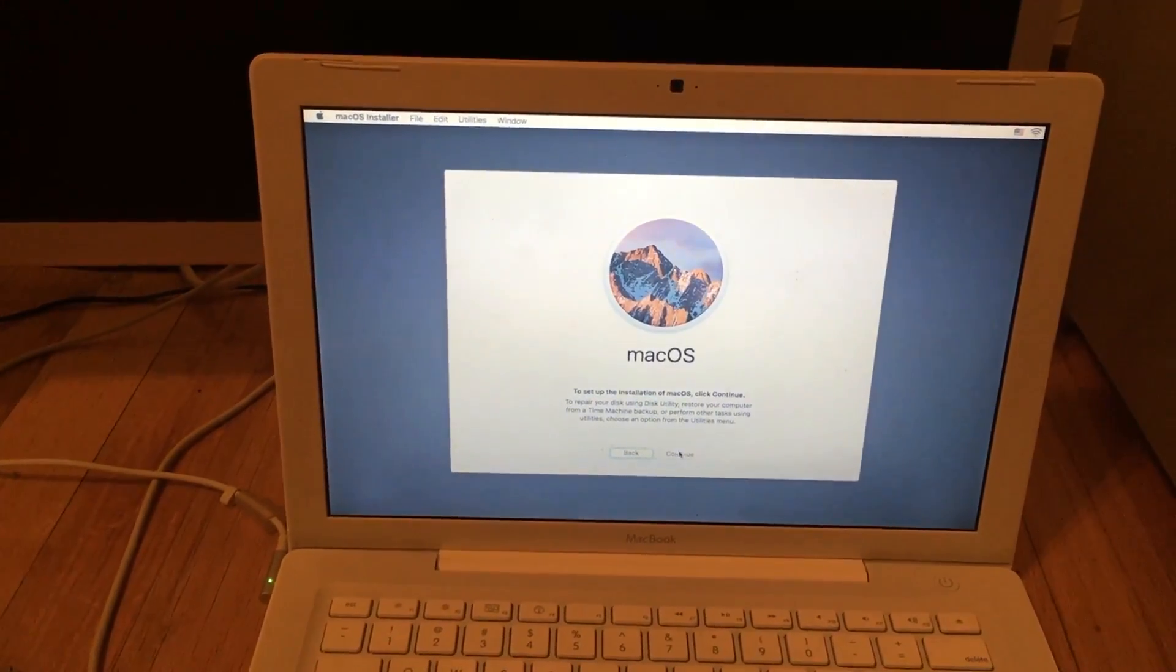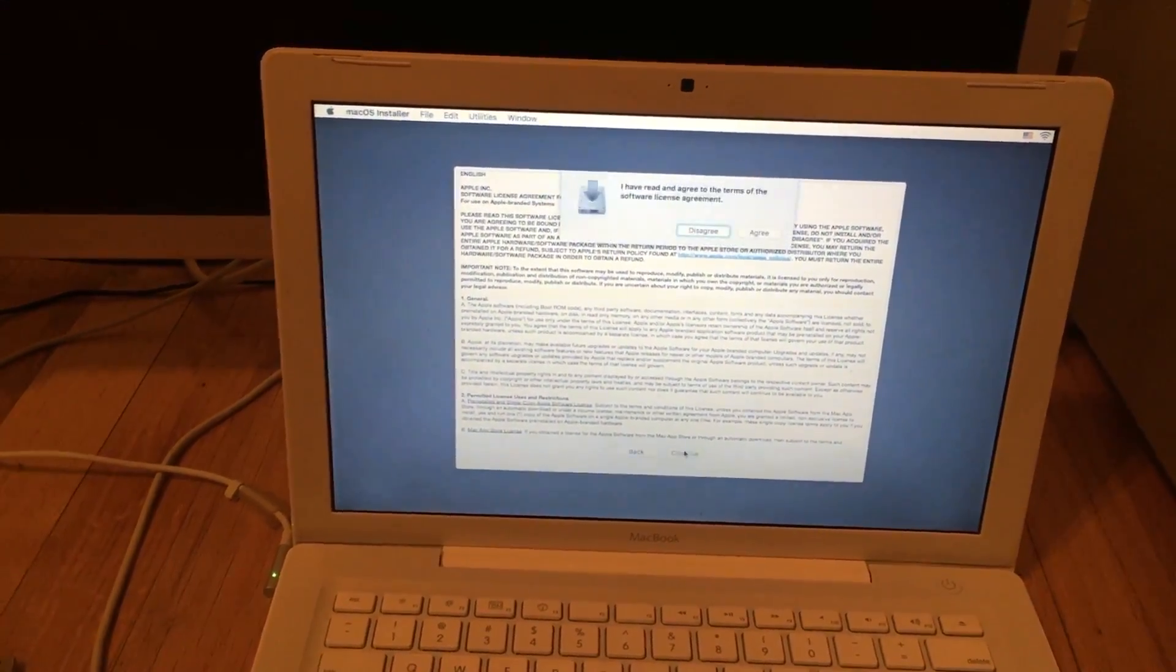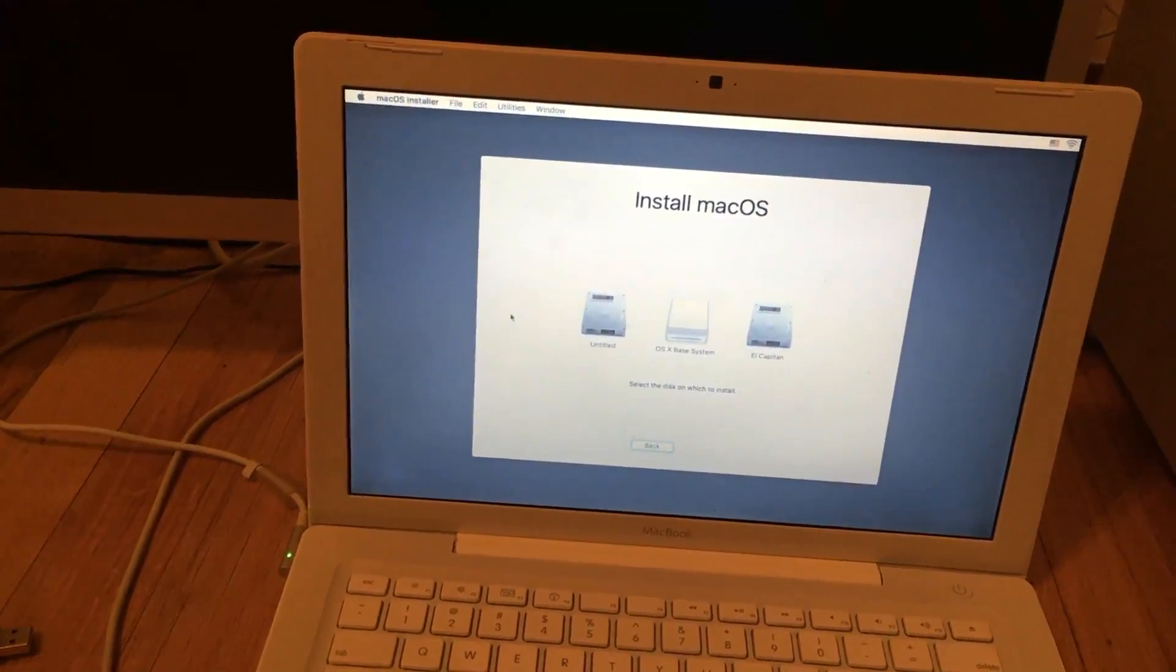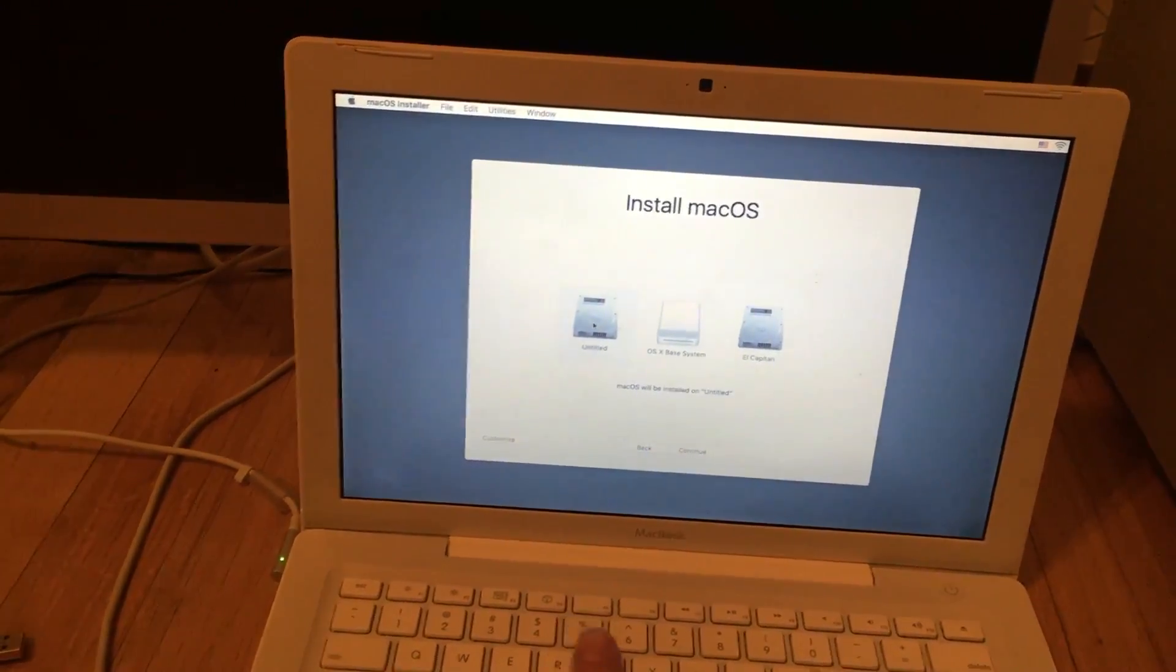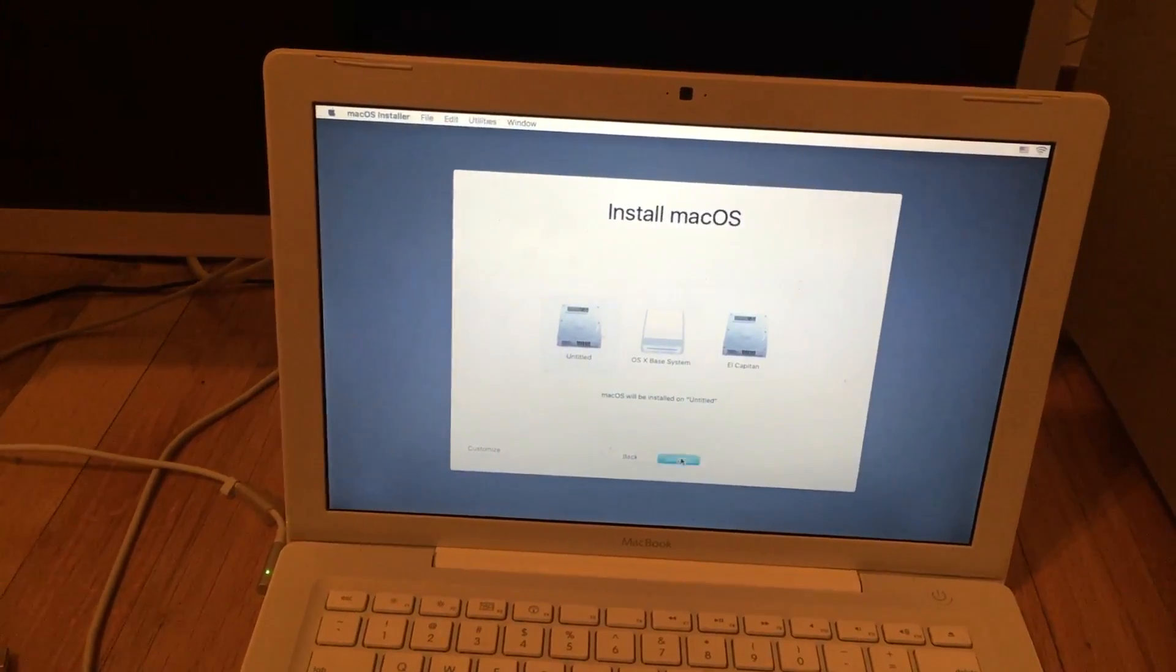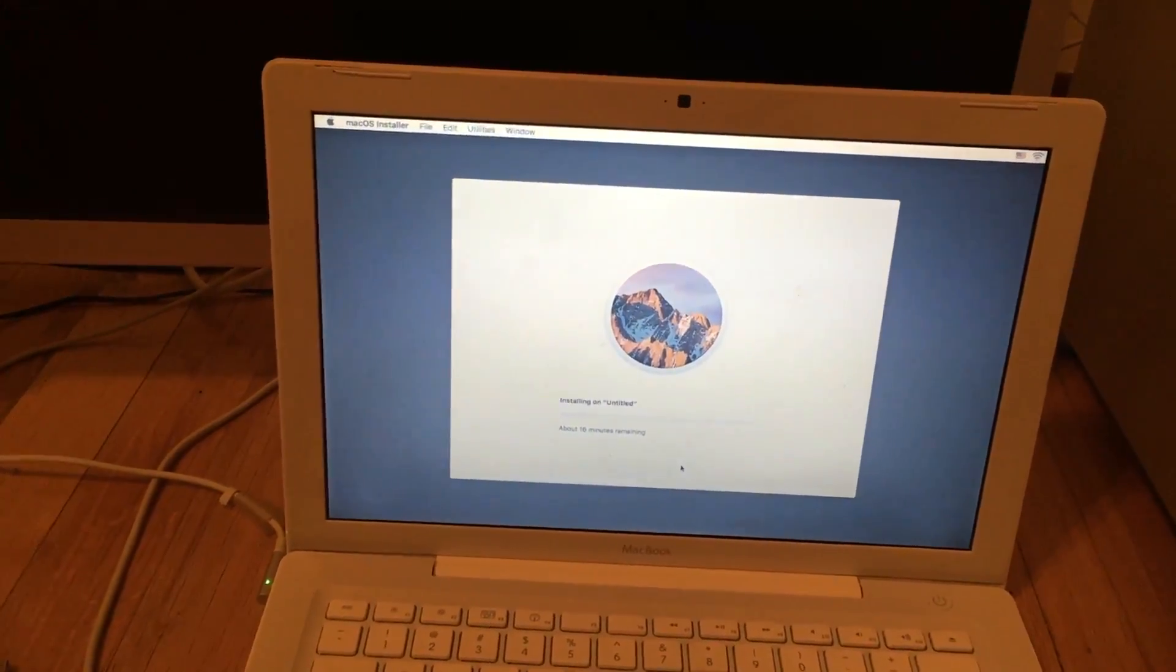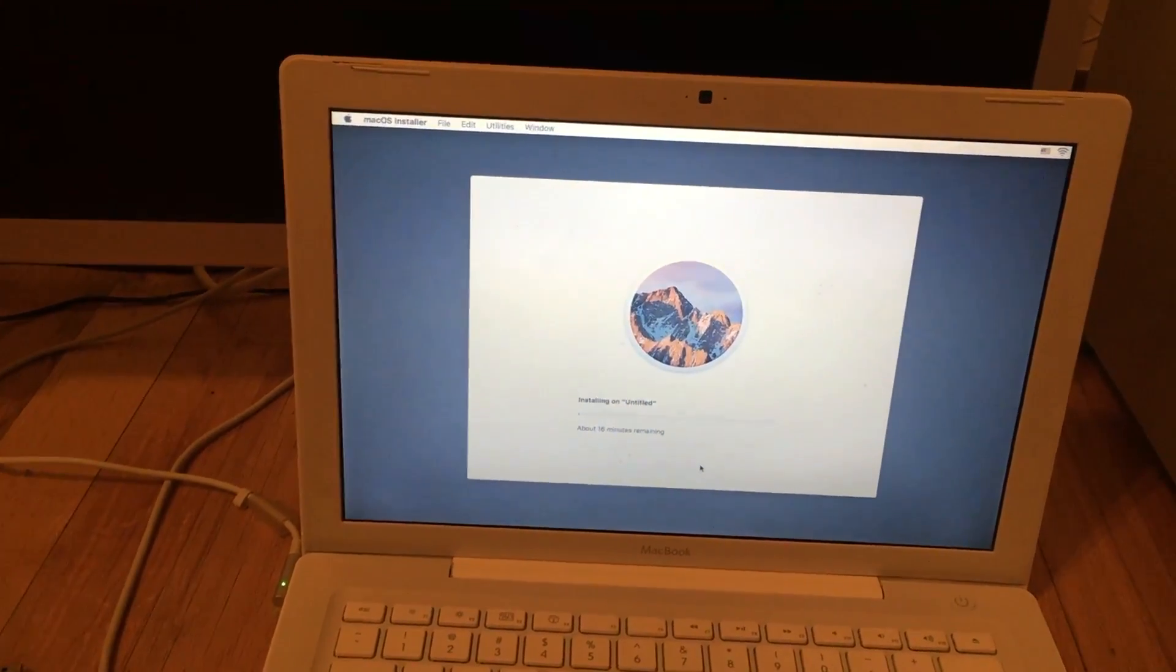Anyway, we can click continue. Agree to everything. We choose the partition we just partitioned. We click continue and it starts installing. Once this is finished I will come back.